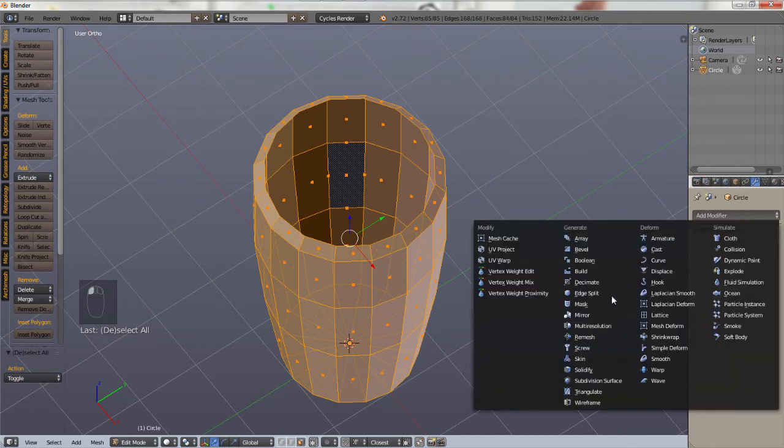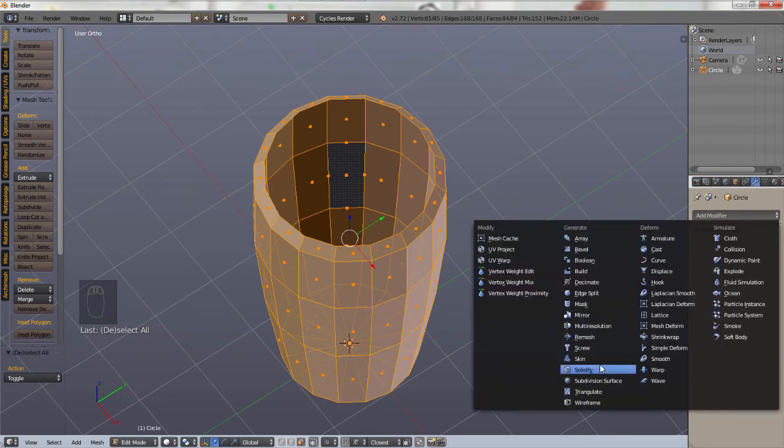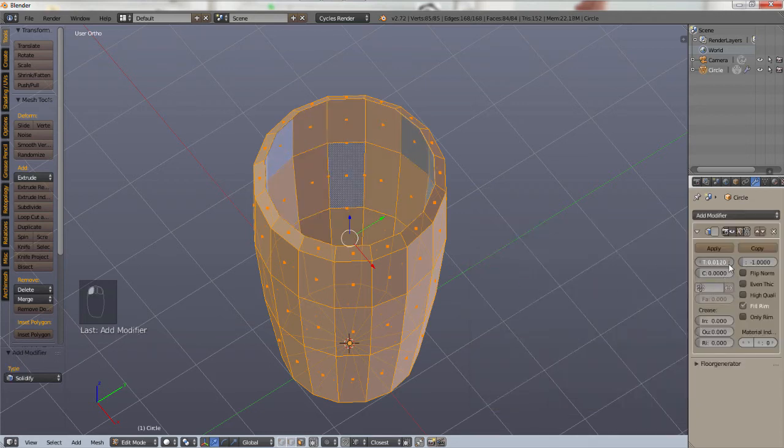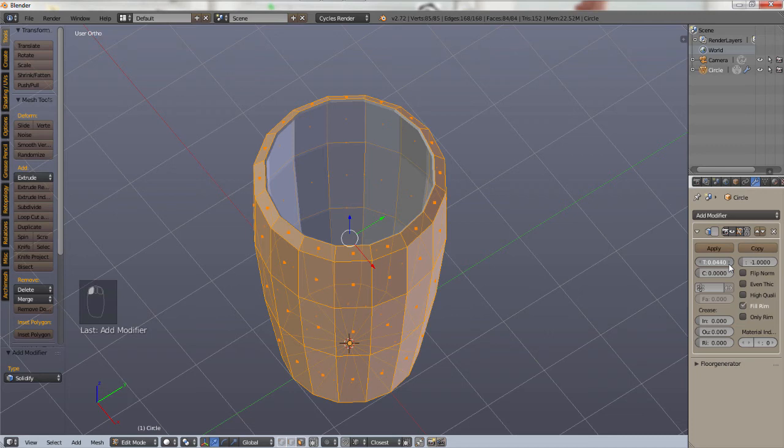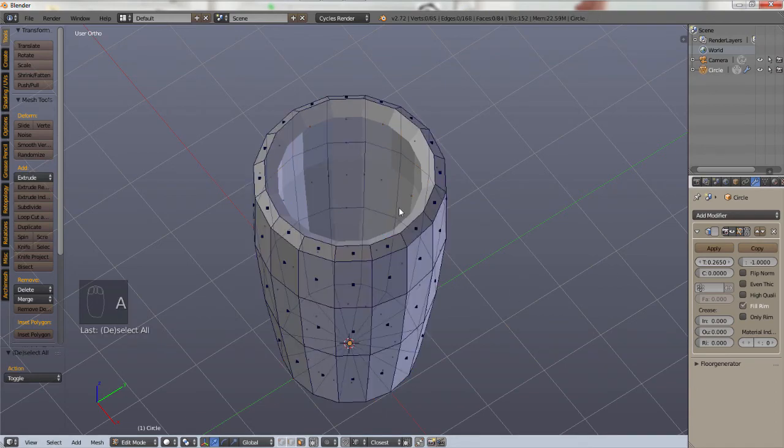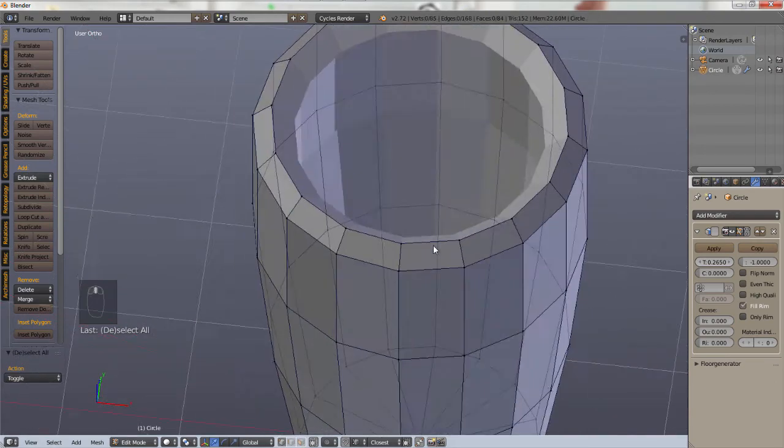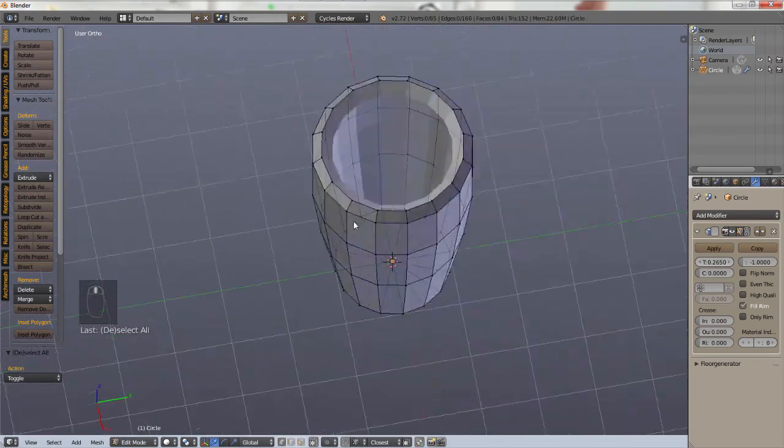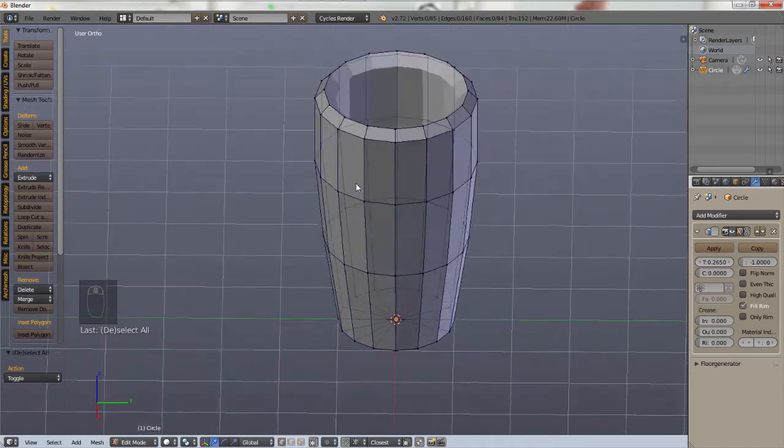Go to the wrench icon which is the modifiers panel and add a modifier. We're going to add the solidify modifier. So what this does, knock up the amount a little bit, is it gives your object depth and makes it more solid. So I'm going to crank it up so that we can really see. As you can see it really makes things solid.